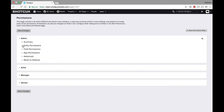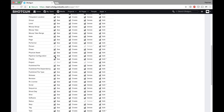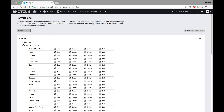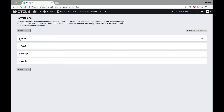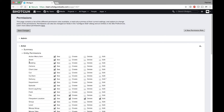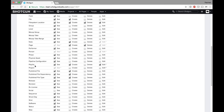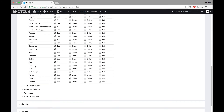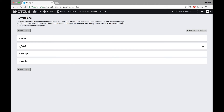Here's the summary of what I'm allowed to do as an admin. To compare, here's the summary of what an artist is allowed to do. You can see that an artist's permissions are much more limited.